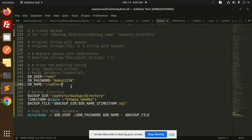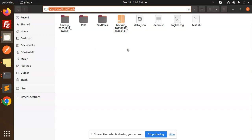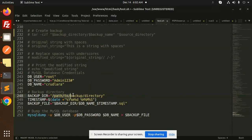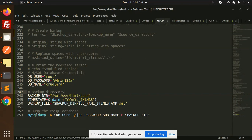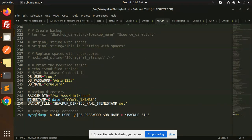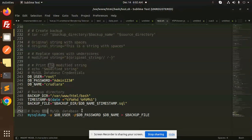For the backup directory path, you can use whatever directory we have currently. Next we have a timestamp with the date. The backup filename will be backup_directory_DBname_timestamp.sql. The mysqldump command is: mysqldump -u username -p password DB_name > backup_file. Let's save this and try to run it.